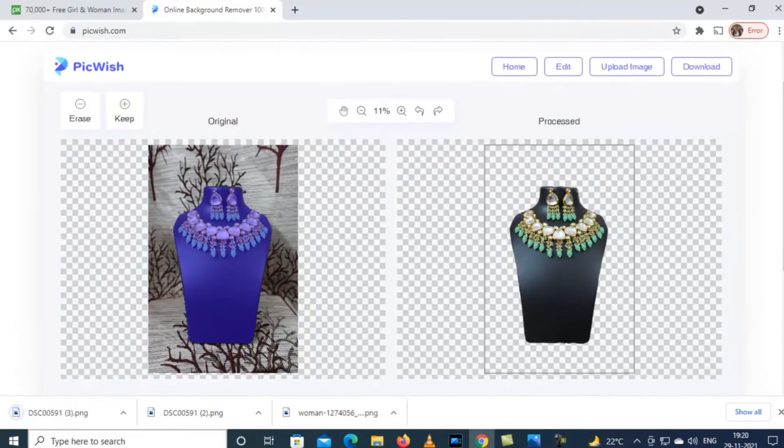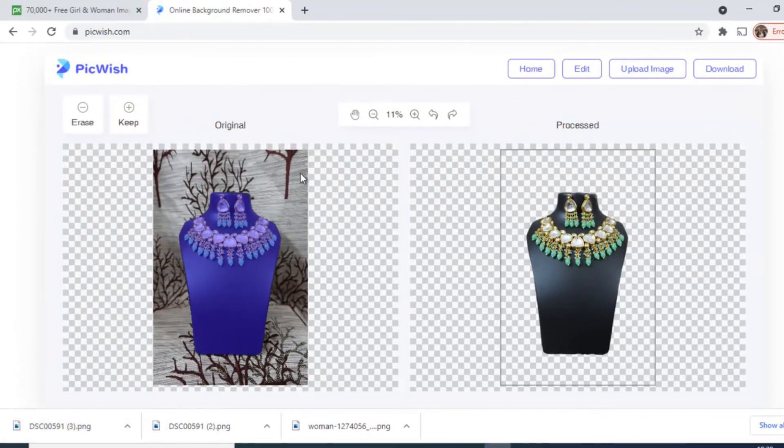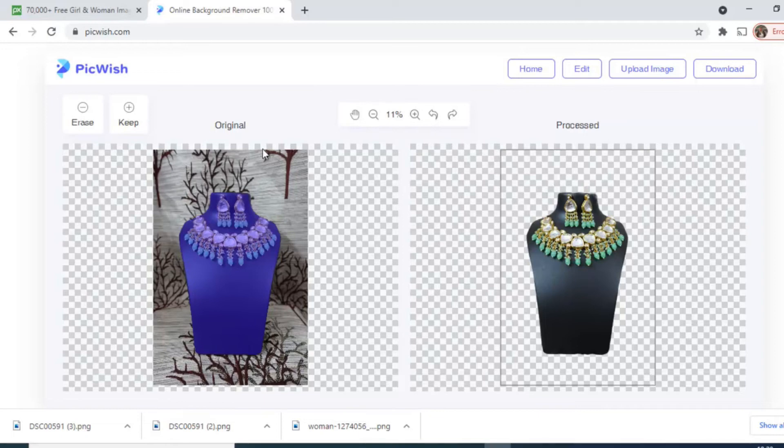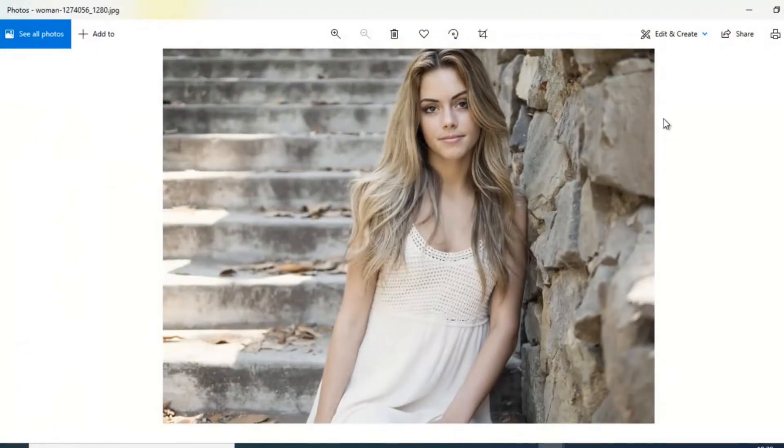Now I will check the second pic. This is the picture whose background I will be erasing.